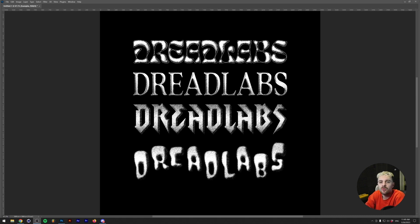What's going on everyone, my name is Tom from Dreadlabs and today I'm going to make this monotone 3D effect in Adobe Photoshop.